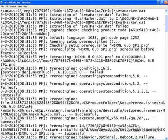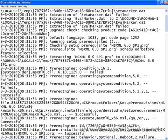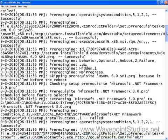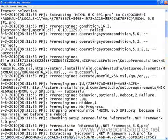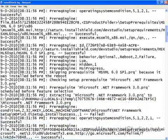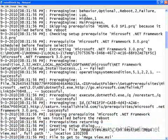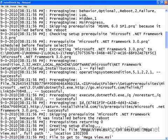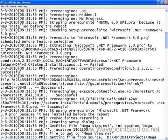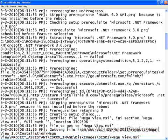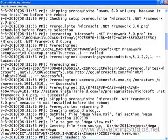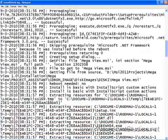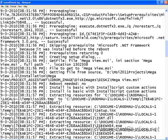We've specified MSXML 6.0 SP1, but it's checking the conditions. It doesn't need to install it. Skipping prerequisite MSXML 6.0 SP1 because it was installed before the reboot. Now it's going to check .NET 3.0. Skipping prerequisite Microsoft .NET Framework 3.0 because it was installed before the reboot. So there's no prerequisites to install.